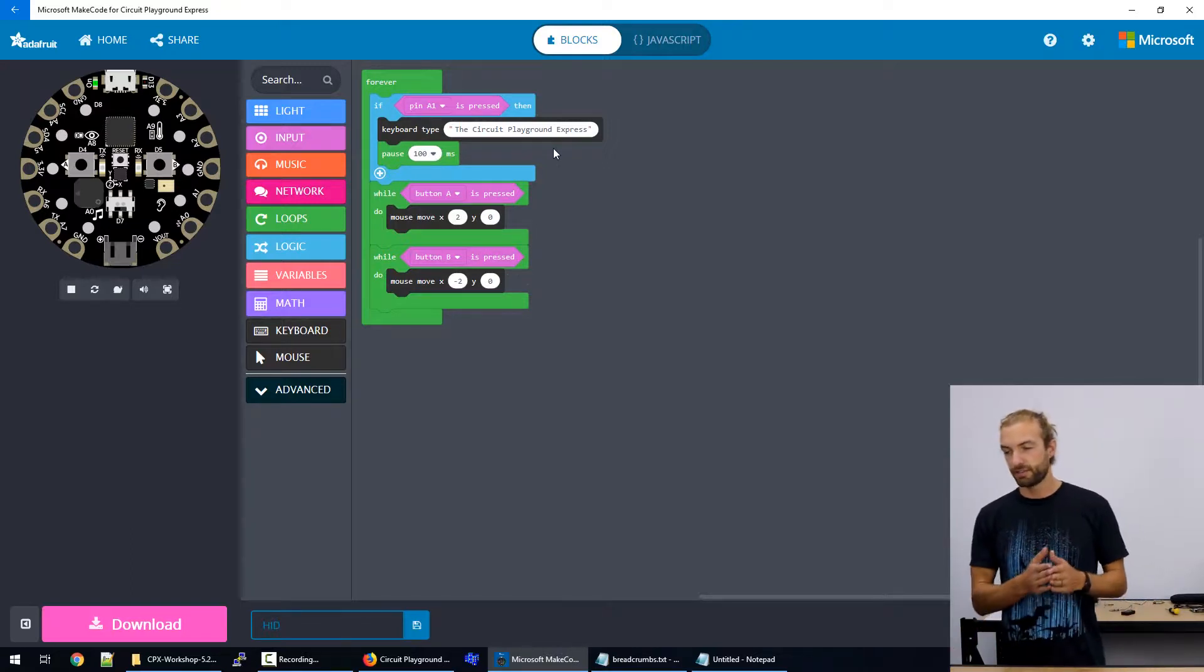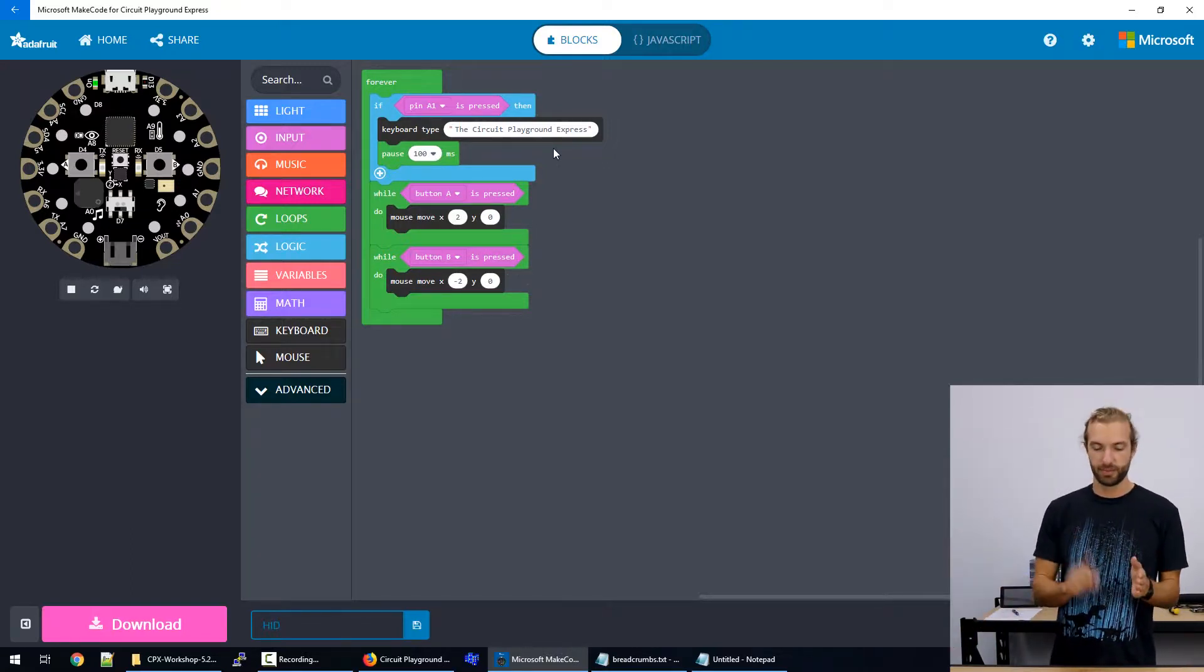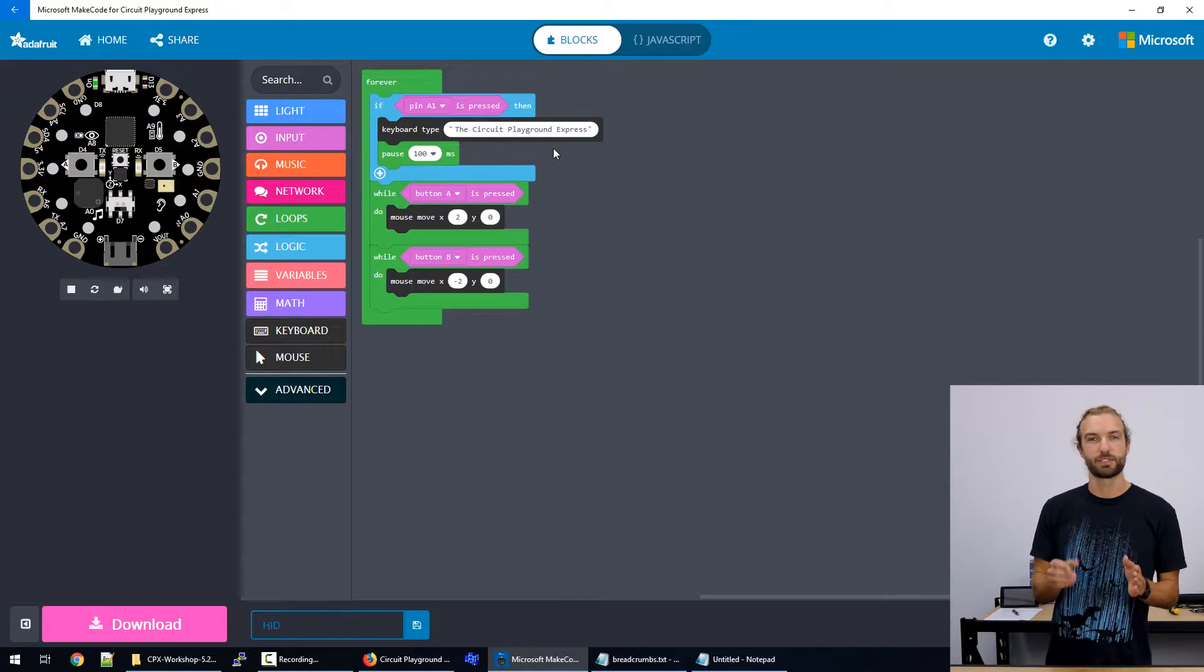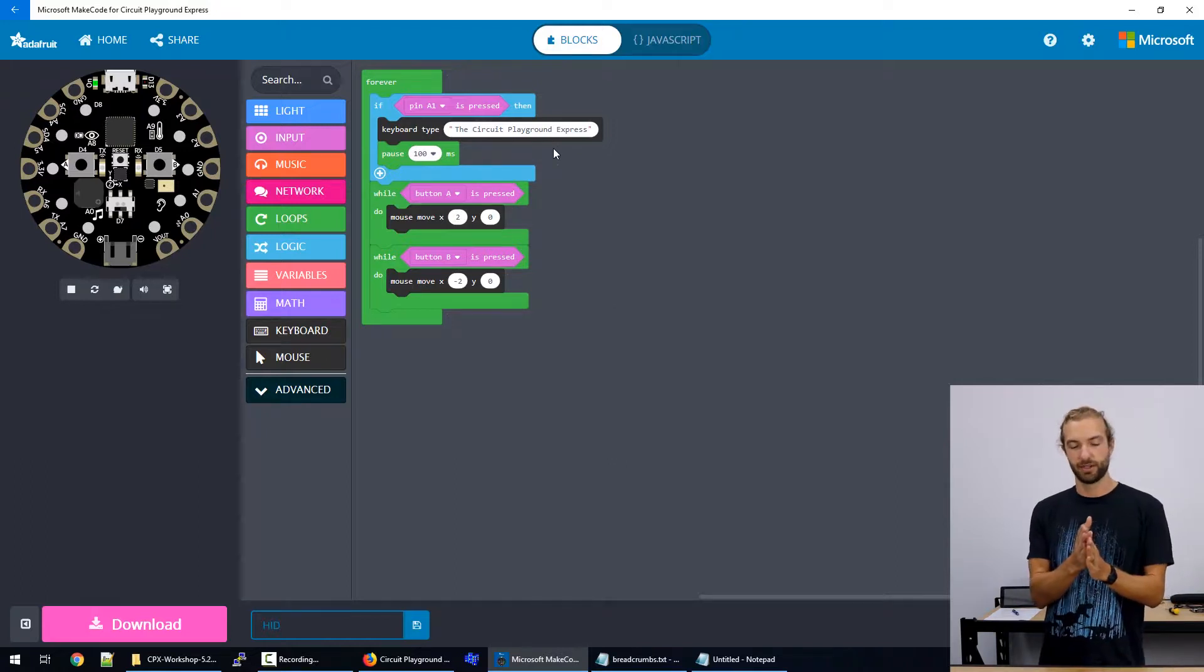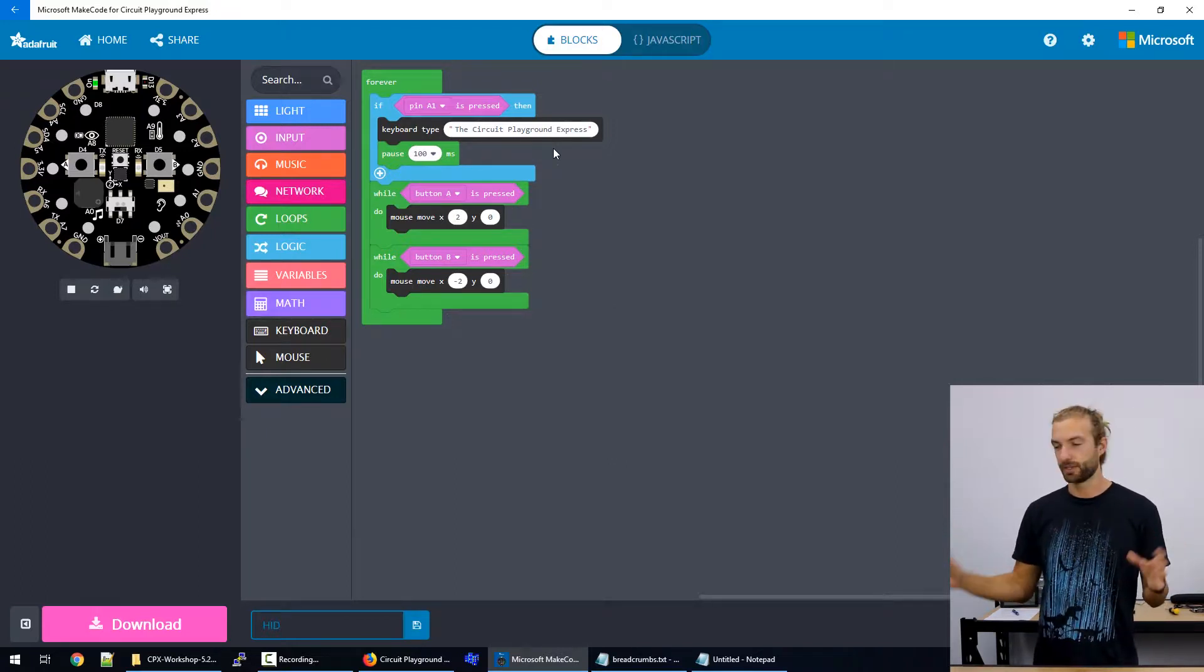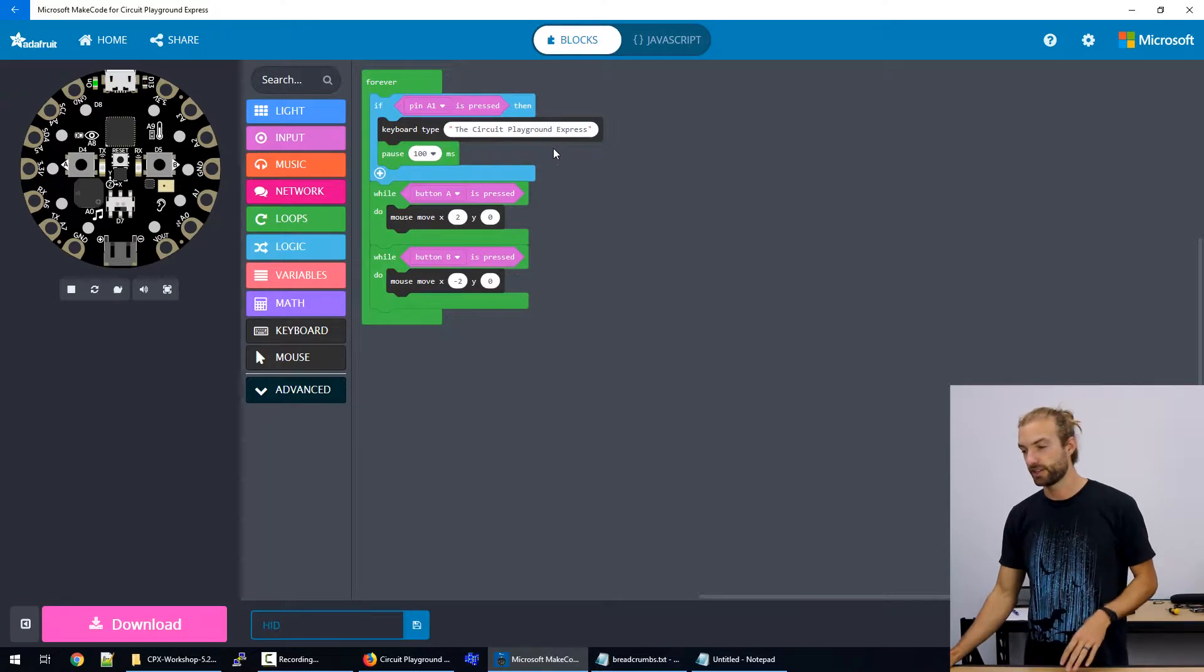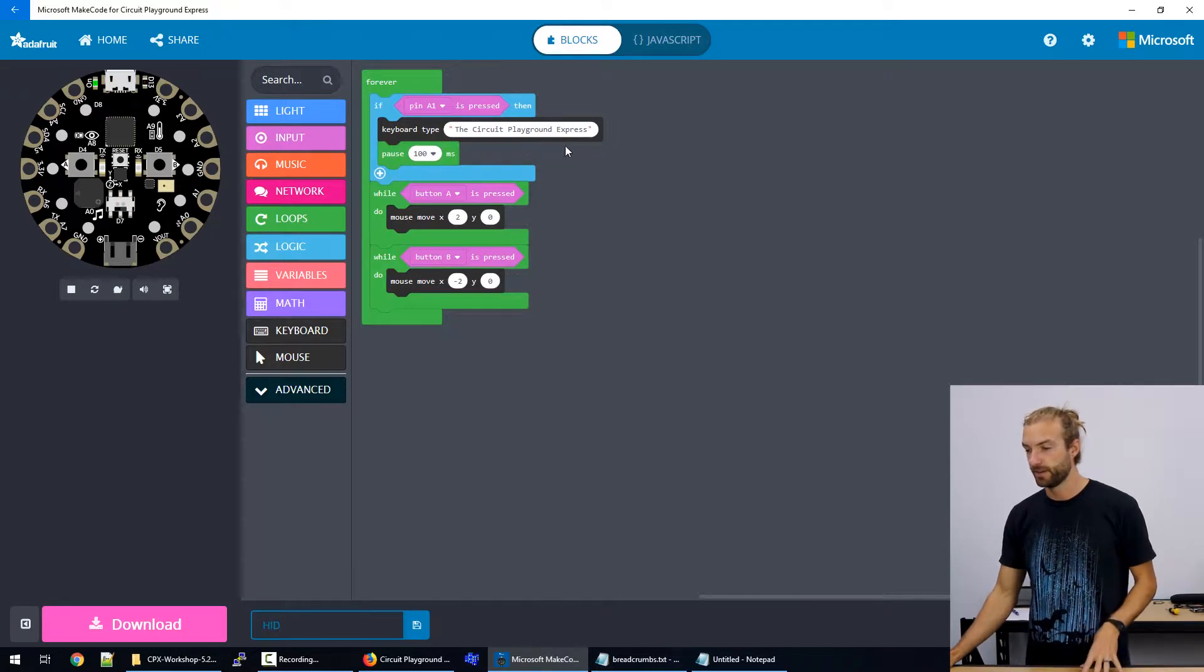Because if you've got a long string, and you press the button multiple times, it will overlap them and jumble up your letters. So it's good to have a pause so they don't overlap.